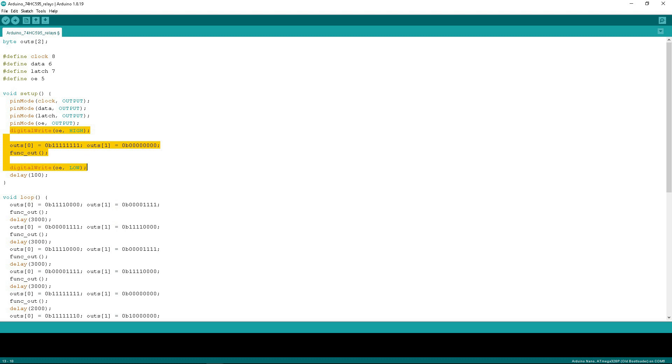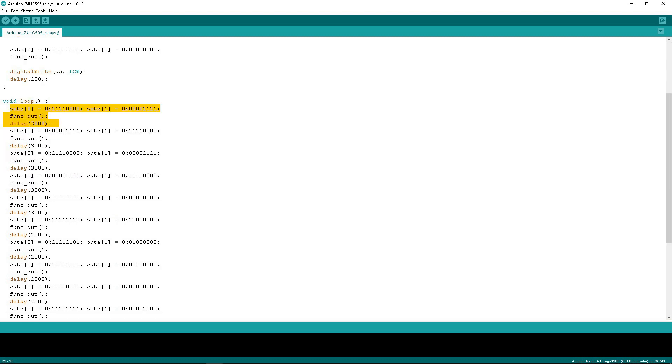Next, set the desired bit values on the outputs of the 74HC595 for controlling relays and power transistors. After each change in the bits in the OE 0 and OE 1 bytes, I call the FUNCOUT function and add a delay.